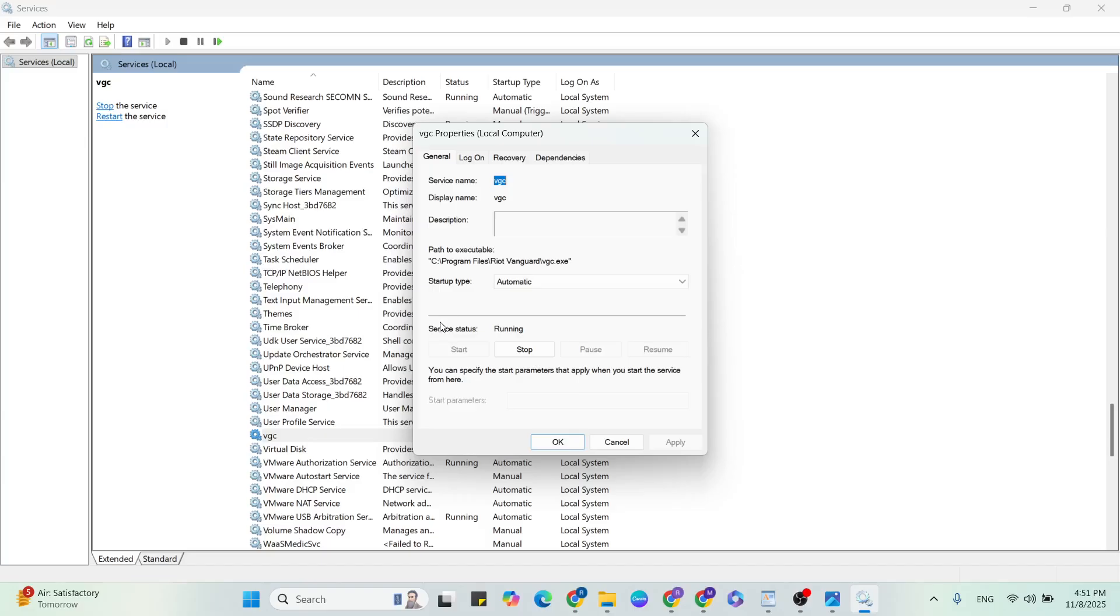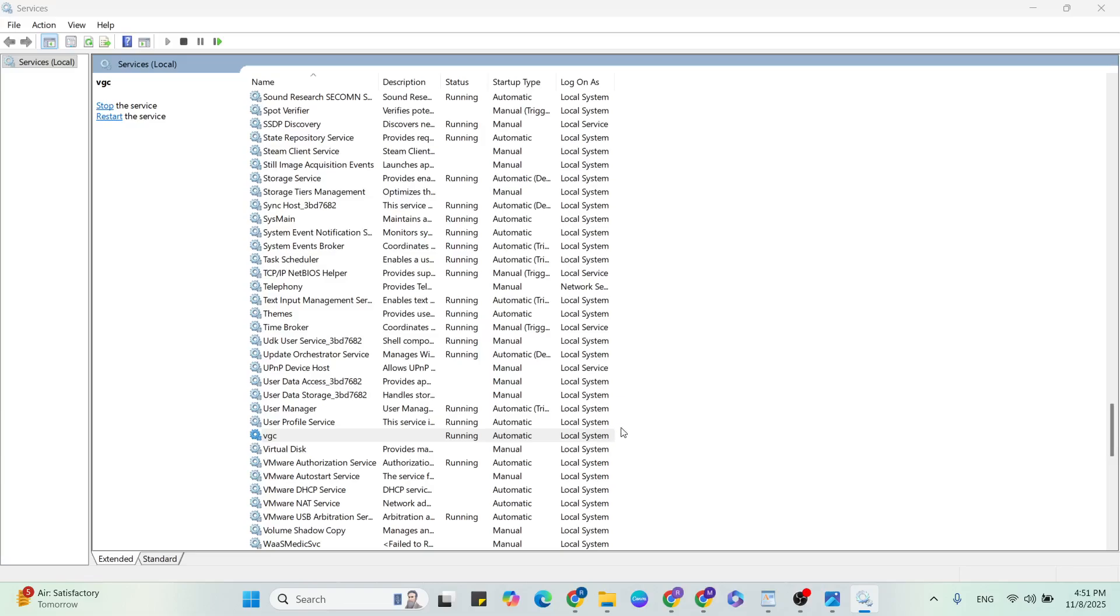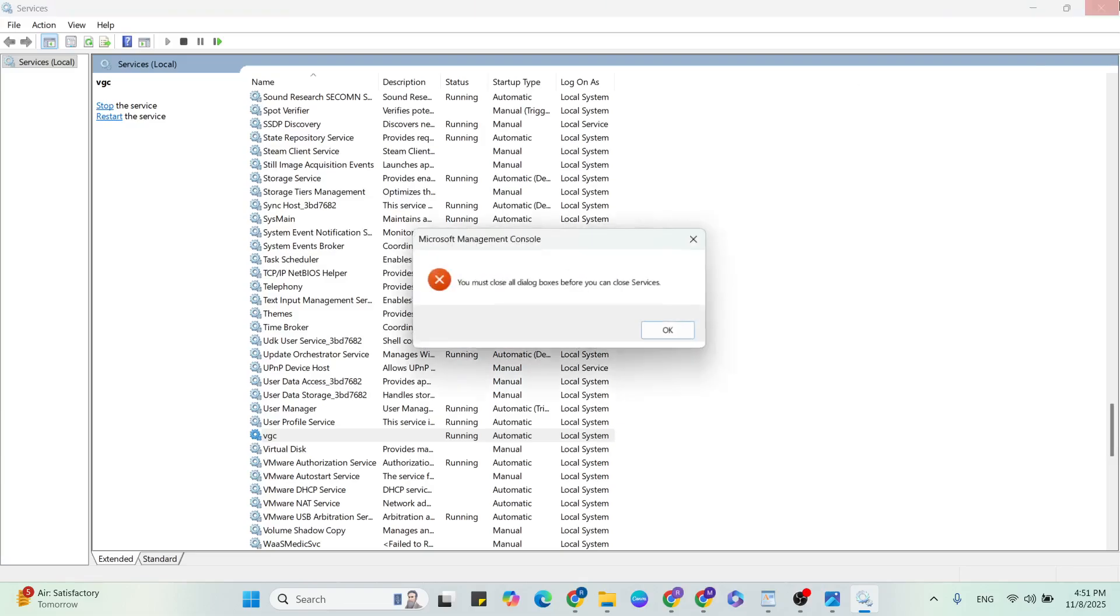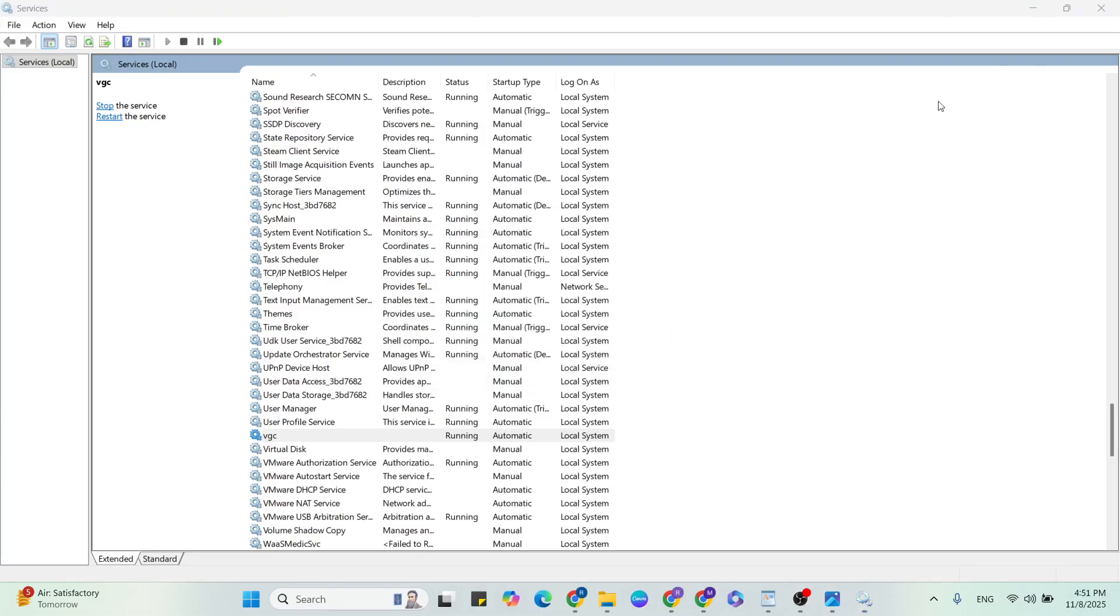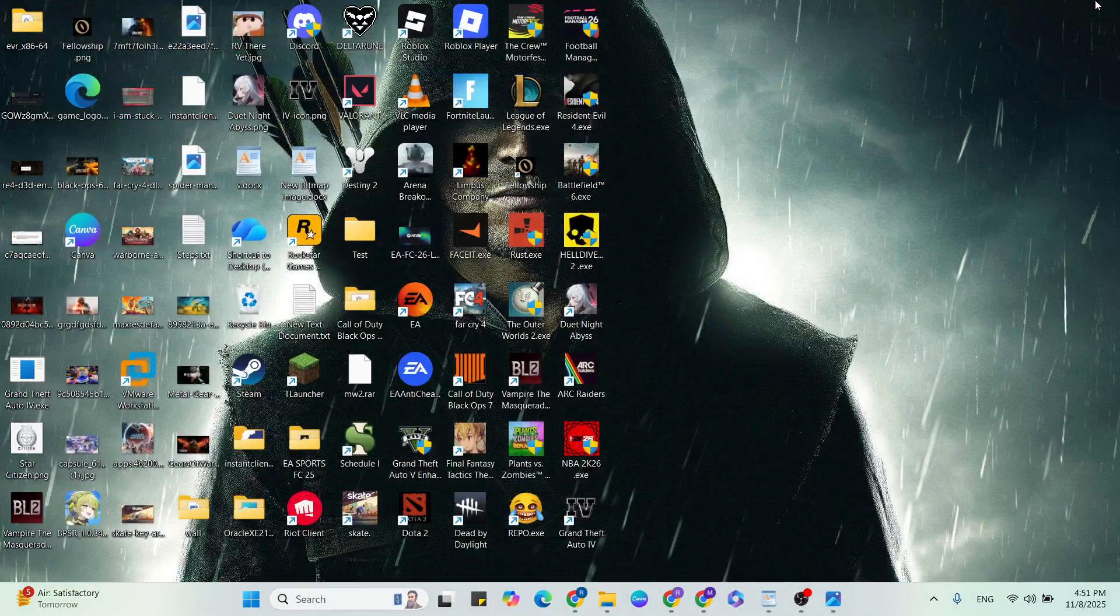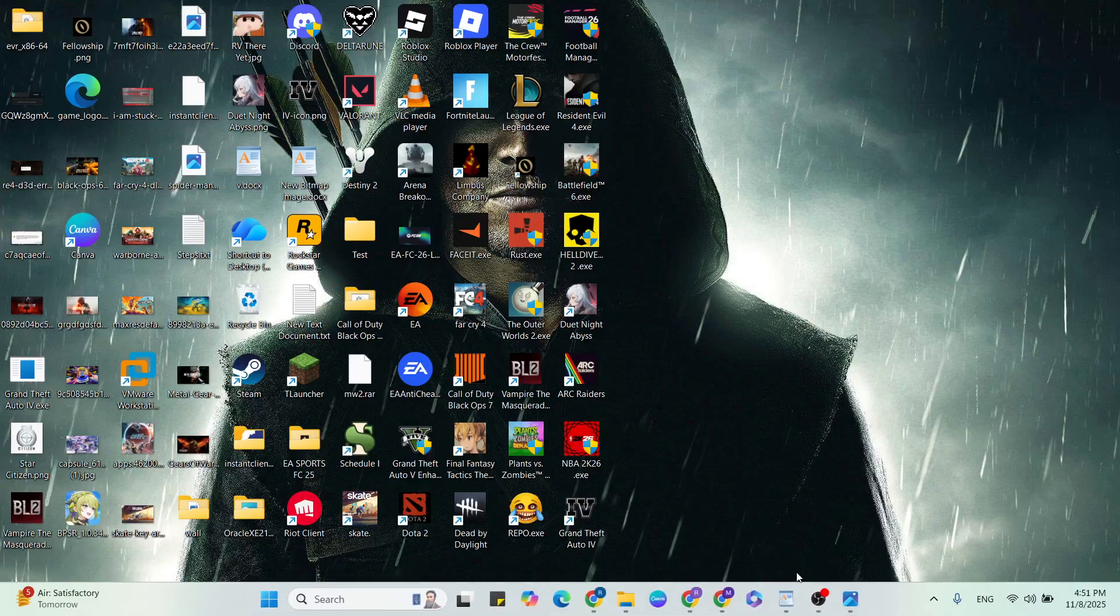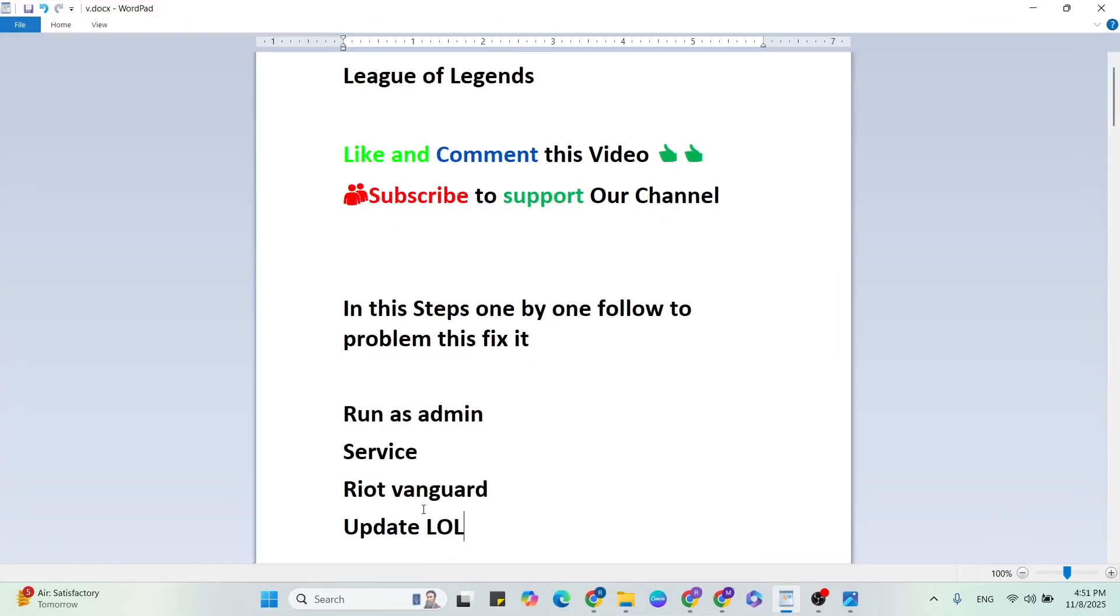Here service status is running. If service status is stopped, just start button click here to change it. After that, hit the apply and OK button, click here to close it, then relaunch the game and check it. If this try still not working, then go to the next step.